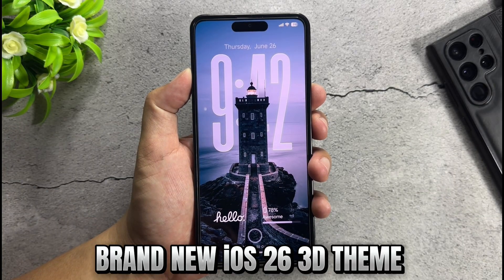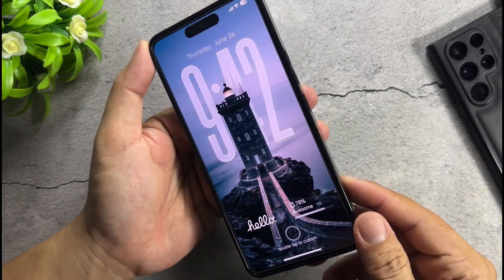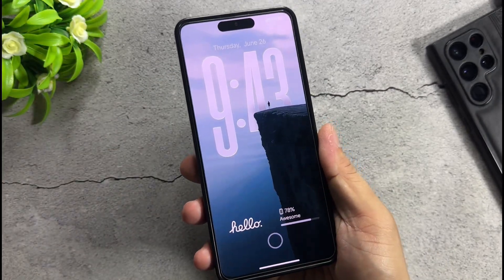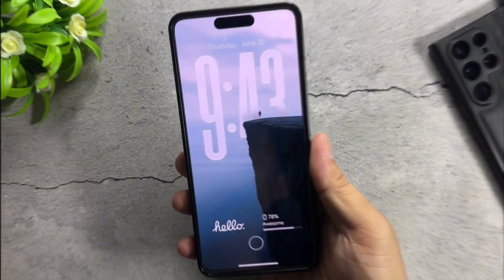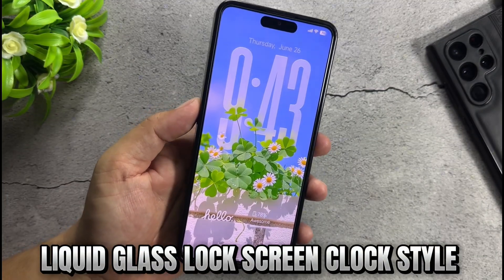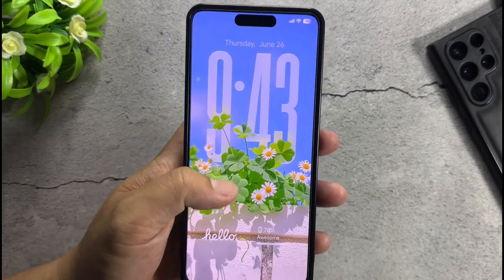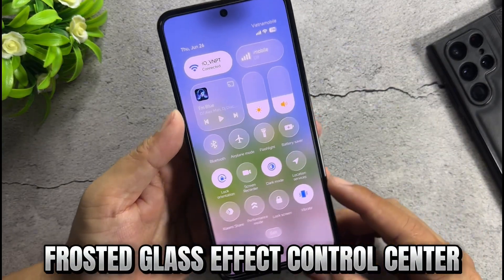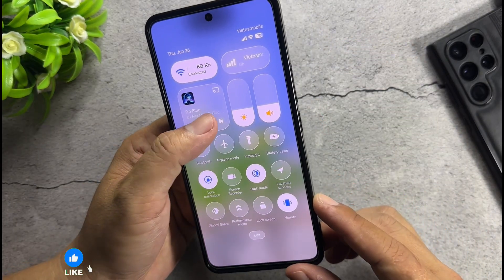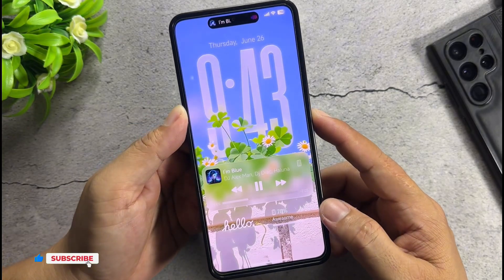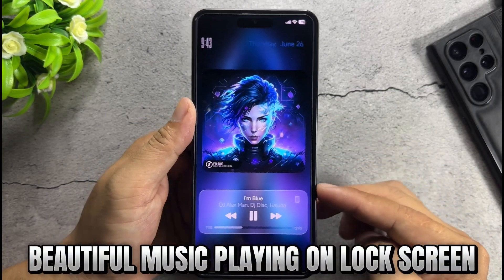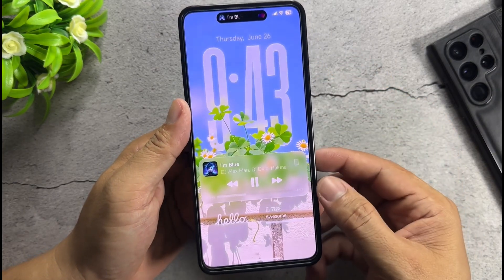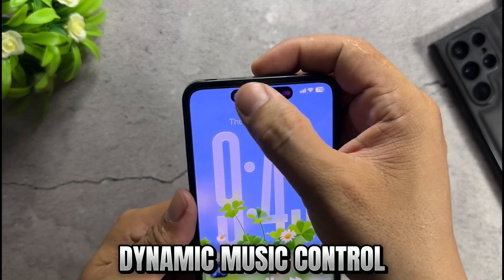Brand new iOS 26 3D theme with a 3D effect on the lock screen. Liquid glass lock screen clock style, frosted glass effect control center, beautiful music playing on the lock screen, and dynamic music control.